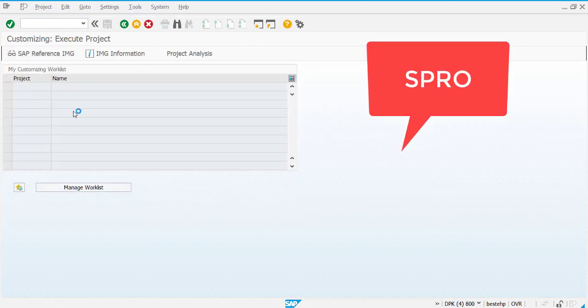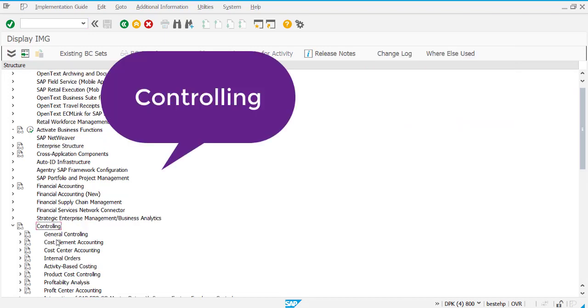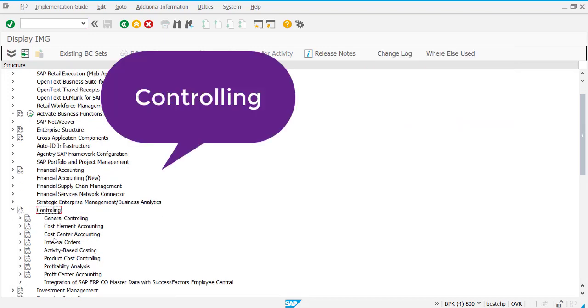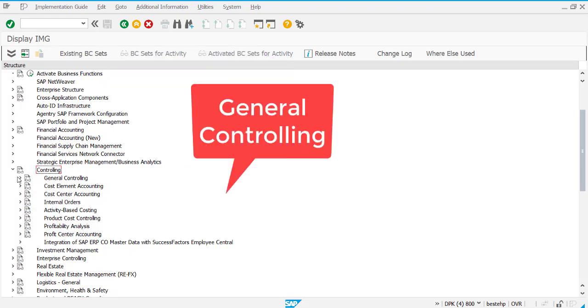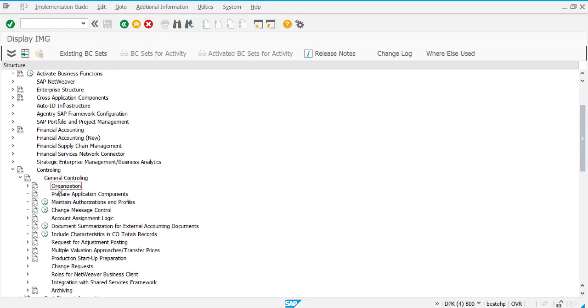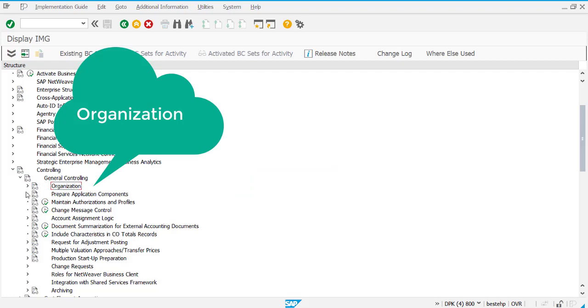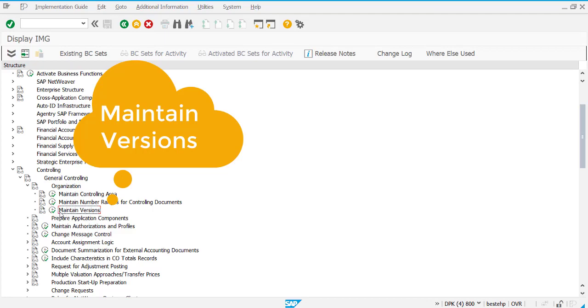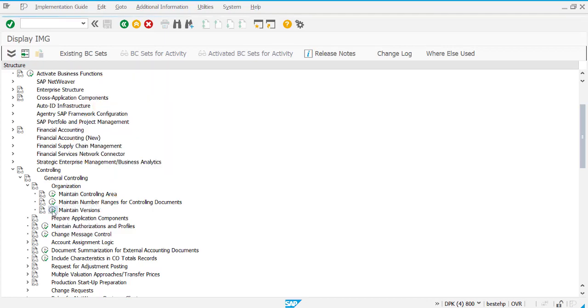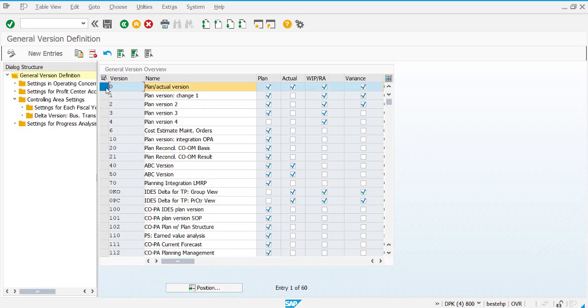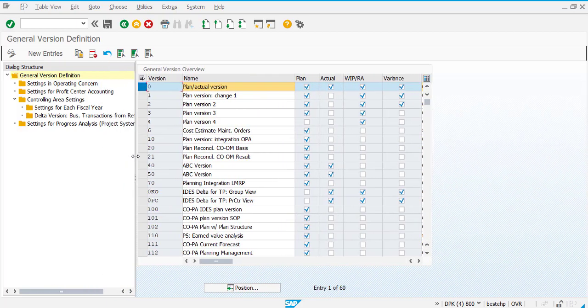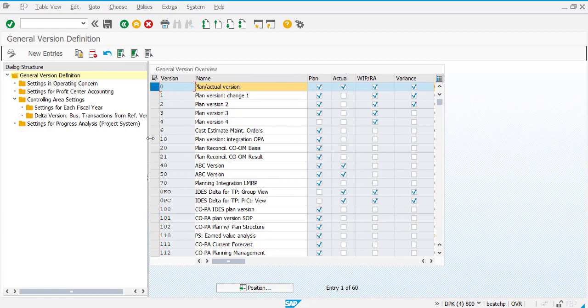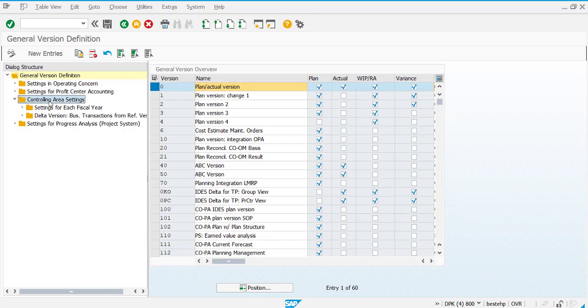Find your controlling node and come to general controlling. In general controlling, there is organization. In this organization, select the last one called maintain version and execute it. You will find version zero. Select this zero version and click on the controlling area setting.